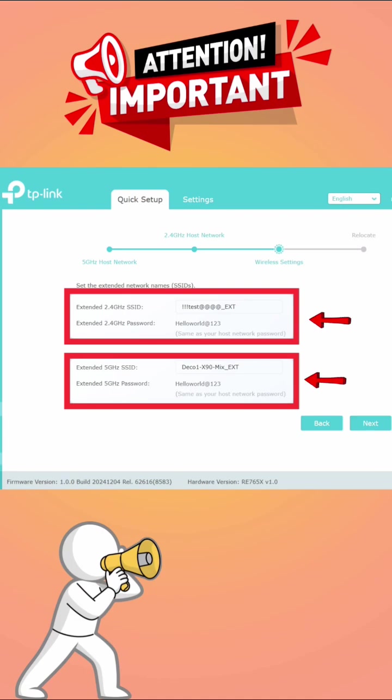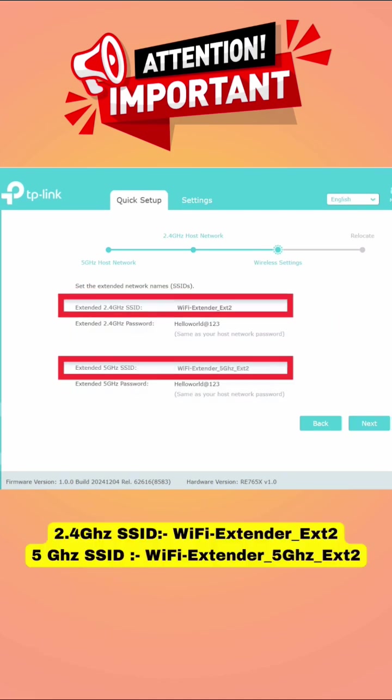Again we will have to change the second extender's SSID or network name too. For this extender, we will have to keep a different name. We can type like Wi-Fi extender underscore ext2 and Wi-Fi extender underscore 5 GHz ext2.